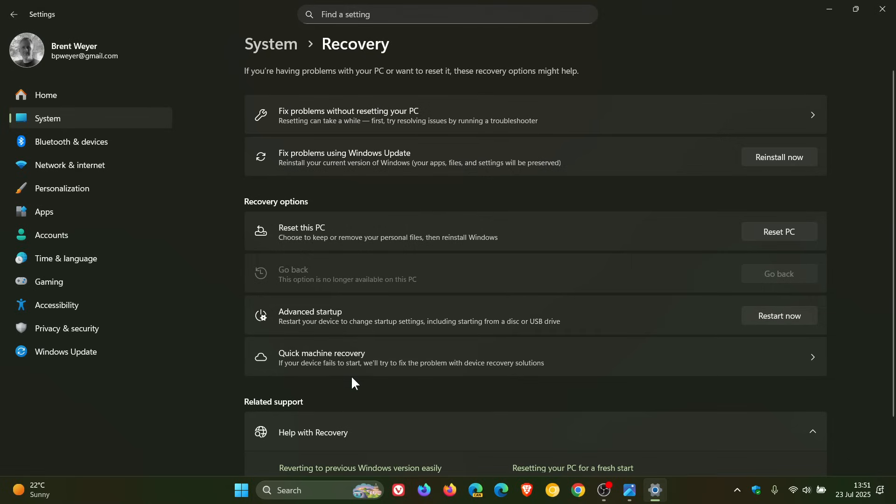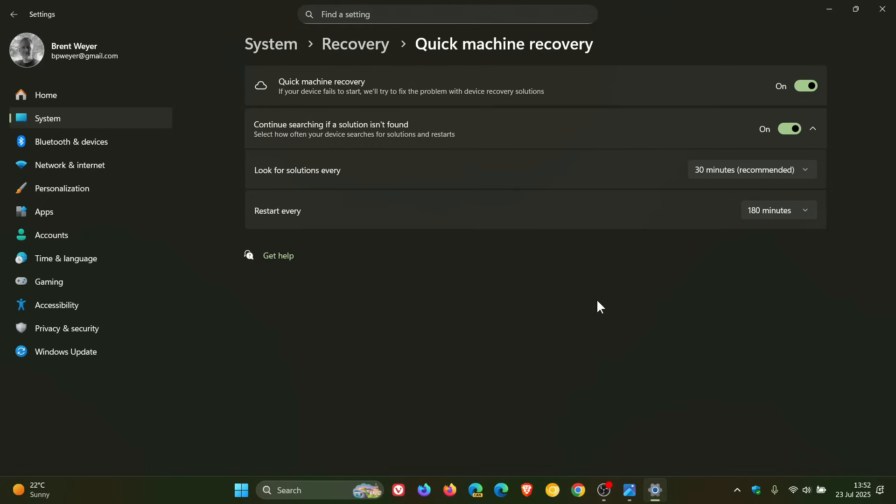And here you'll see Quick Machine Recovery. If your device fails to start, we'll try to fix the problem with device recovery solutions. Microsoft's saying when this feature is enabled, it automatically detects and fixes widespread issues on Windows 11 devices using the Windows Recovery Environment. This, according to Microsoft, reduces downtime and avoids the need for manual fixes. If a device experiences a widespread boot issue, it enters WinRE, connects to the internet, and Microsoft can deliver a targeted fix through Windows Update.